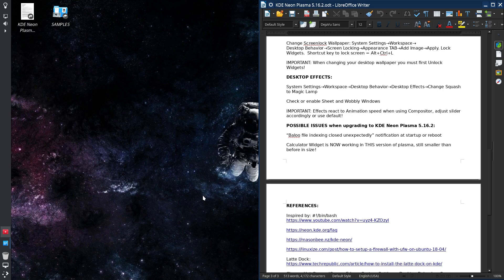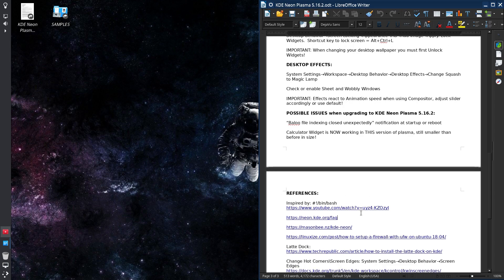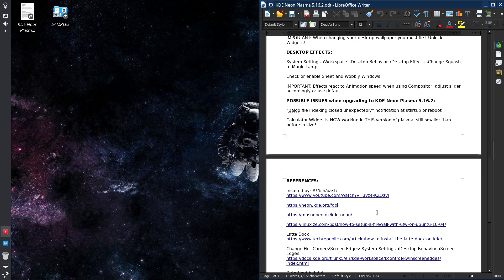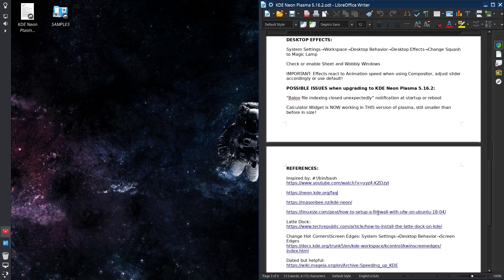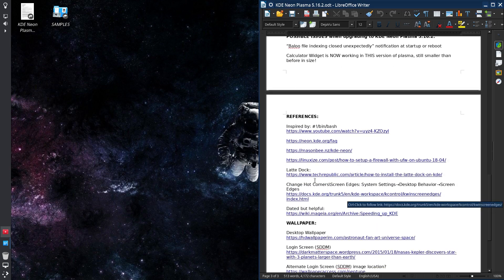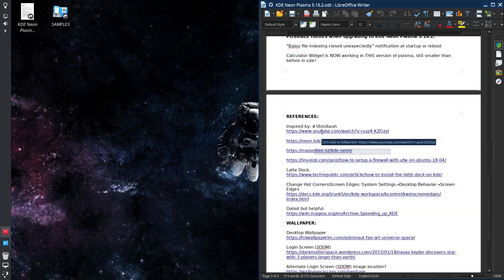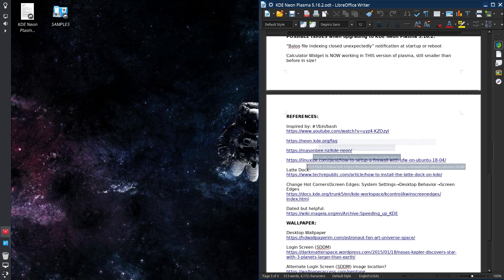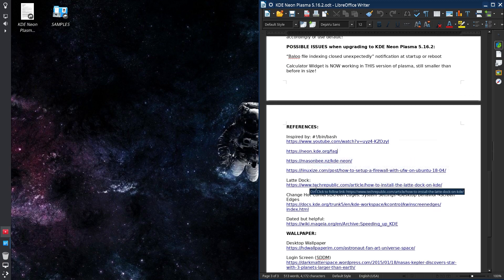But this may be a place to start. And if this is too elementary for you, maybe move on to bin bash. And there are other links also. He explains the latte dock and then there's another link from Tech Republic.